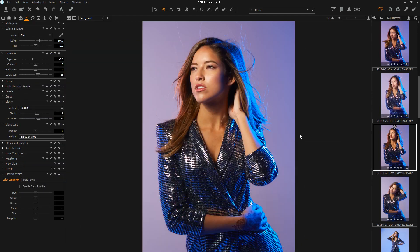Hey guys, Rob and Andrew here. Wanted to give you the quick version of how to sync settings in Capture One, similar to how you would do in Lightroom. In Capture One, it's called copy and apply, and you want to use the copy and apply arrow right here.